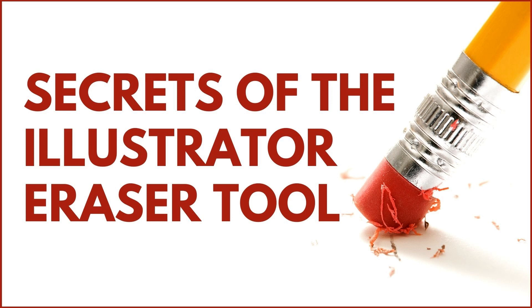Hello and welcome to this video tutorial. Today we're looking at using the Eraser tool in Illustrator, and this is thanks to a subscriber who asked me to make a video on this topic.